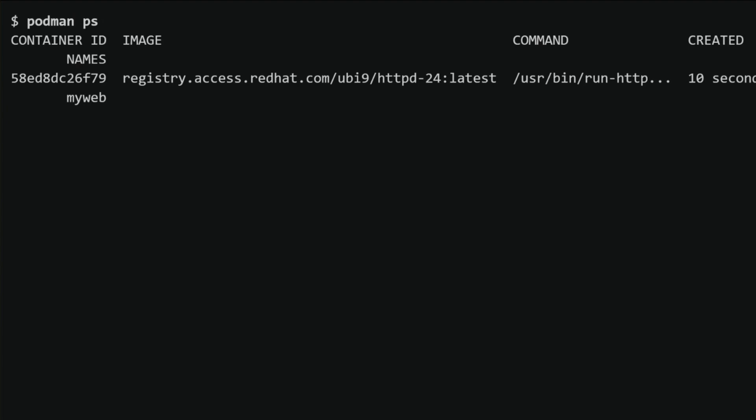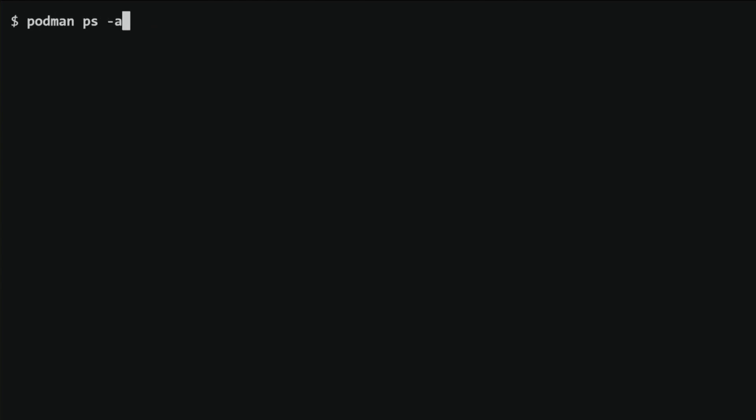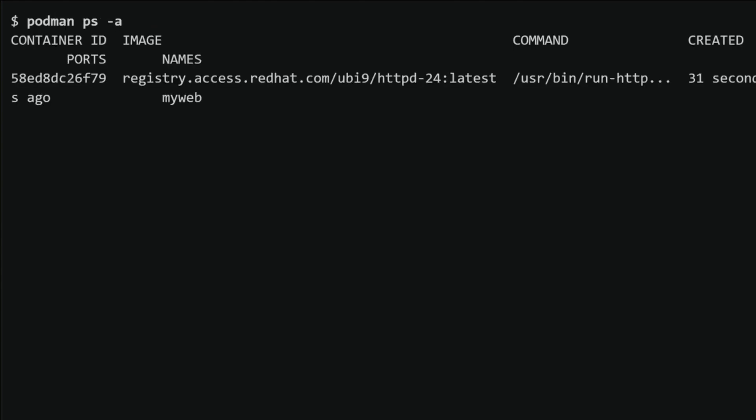To stop the container, I will use the 'podman stop myweb' command. This will stop the container named myweb gracefully. For another quick joke — why do programmers prefer to use containers? Because they always like to be in a safe environment, free of dependencies. Then I'll use the 'podman ps -a' command to see all containers, stopped or started, displaying both running and stopped containers. To start the container again, I will use the 'podman start myweb' command, which will start the stopped container named myweb.